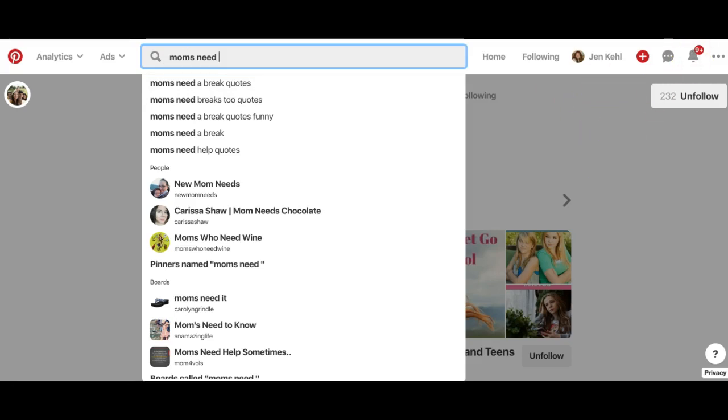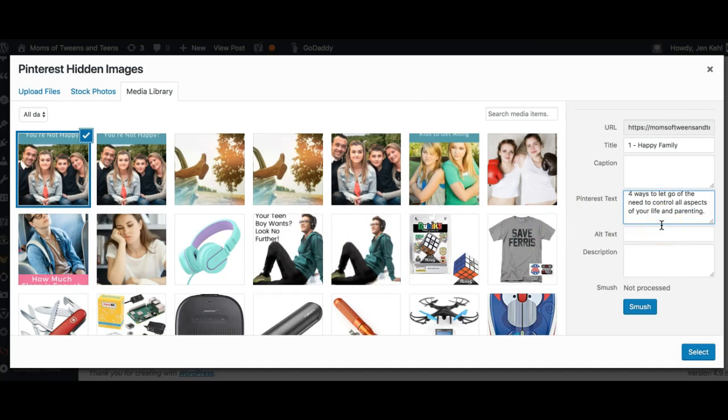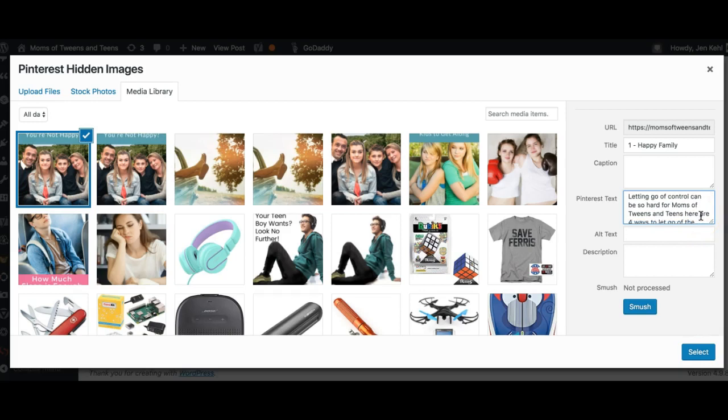In the beginning, or maybe even for all the pins, you might need to go back and forth to Pinterest. You really want to. So I'm going to say 'moms tweens teens need break.' I don't want to put more than six hashtags in there. All these words will be part of the search engine.